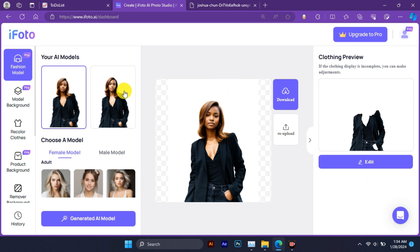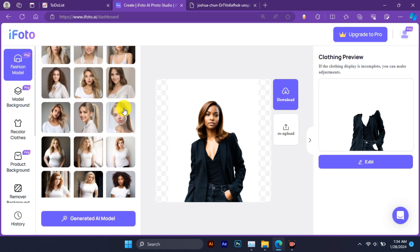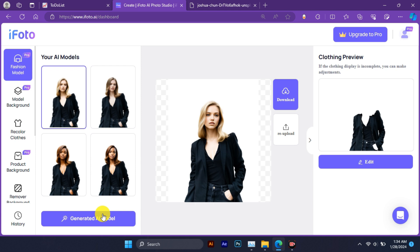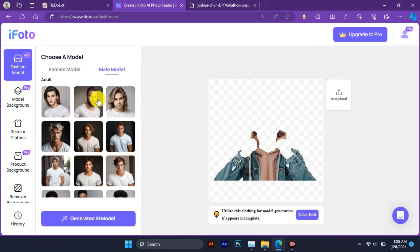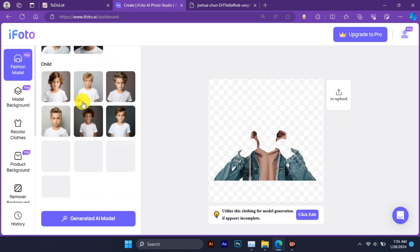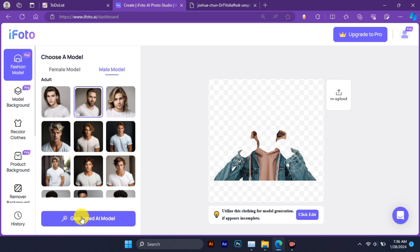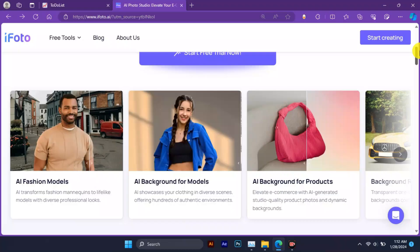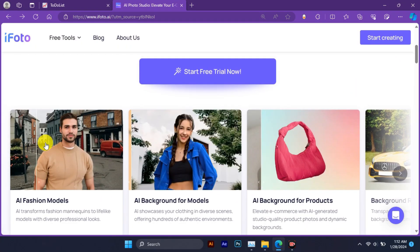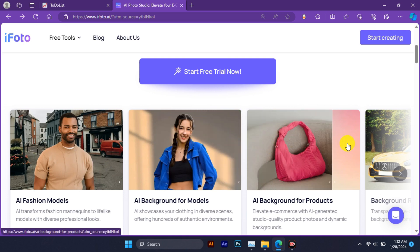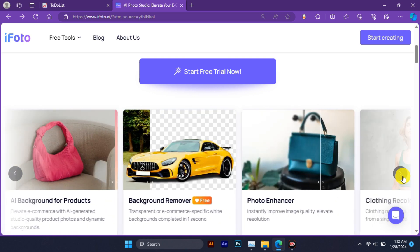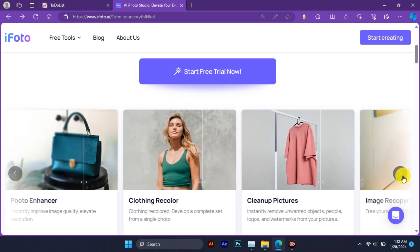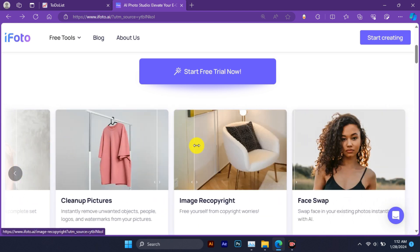You can also change the background of the image with our AI background for fashion feature. You have just watched a video about iPhoto, the ultimate AI photo editor for e-commerce and creative professionals. iPhoto lets you create stunning and realistic images for your projects using powerful and easy-to-use tools such as image copyright, face swap, clothing recolor, AI background for product, and AI fashion model. With iPhoto, you can save time and money by avoiding multiple photo shoots and customize your images to match your brand identity and style.